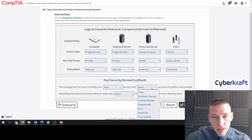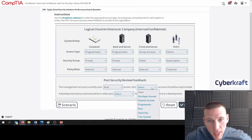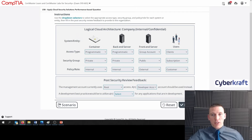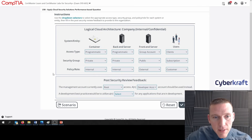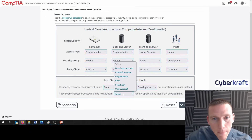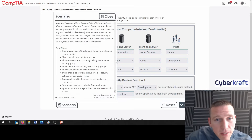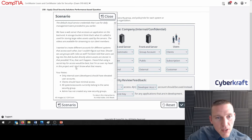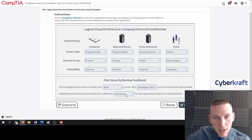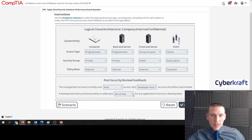A blank account should be used instead — I would say developer account. Development best practice would be to use what for any applications in development? Options include: developer account, external account, programmatic, root, secret key. It mentioned secret key in the scenario: 'I heard that using a secret key for access would be best.' So use a secret key for applications in development — I'm going to pick secret key there.